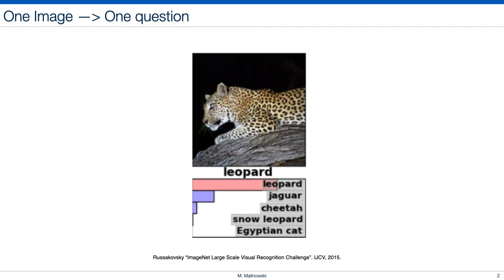I will start my talk with years 2014-2015. These years were very transformative for computer vision. We were quickly and successfully moving away from hand-designed approaches towards more data-driven methods. Deep learning was becoming increasingly more popular in various fields of computer vision or natural language processing. However, in computer vision at that time, it was used most successfully in image classification.